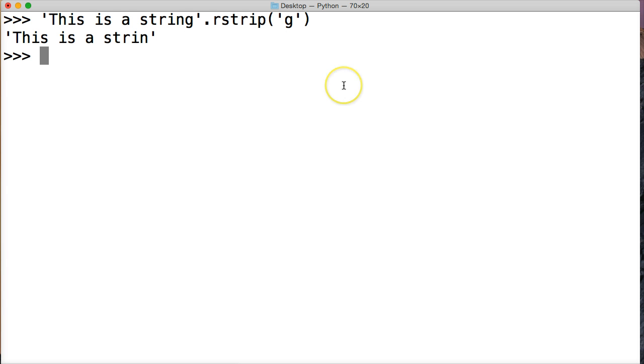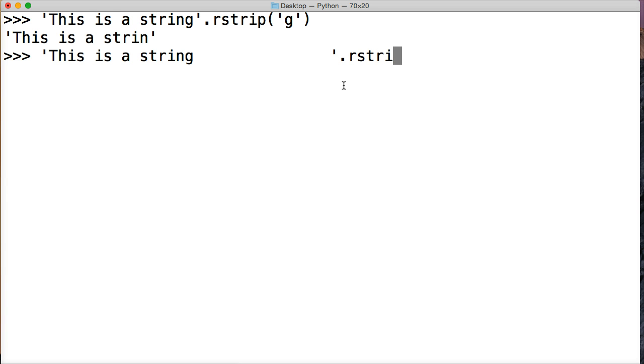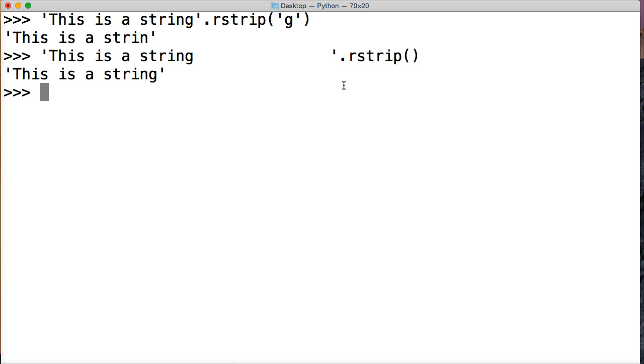So we'll do 'this is a string', and this time I'll add a bunch of whitespace at the end - spaces - and then I'm gonna call rstrip. We're calling our rstrip string method with no argument, so it's blank. Hit return, and as you can see what happened here was...